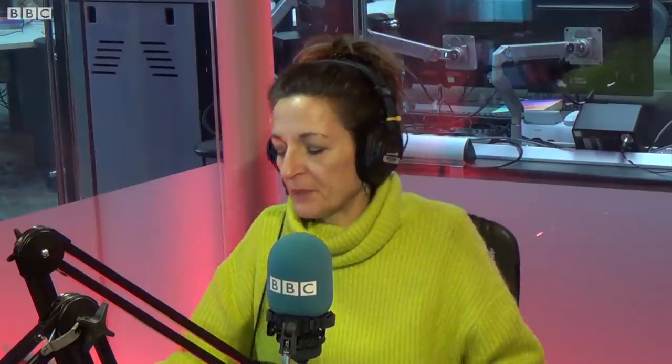Let's have our first headline. We have The Guardian: 'Google sued by ACCC after allegedly misleading customers over location data collection.' Misleading — making someone believe something untrue or incorrect.